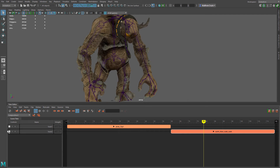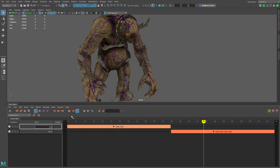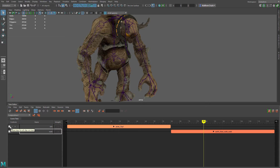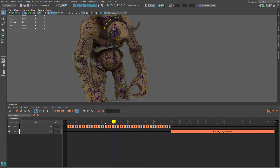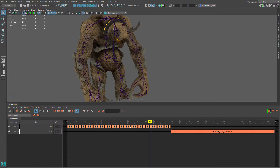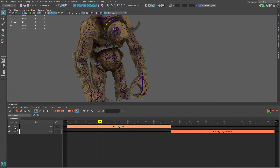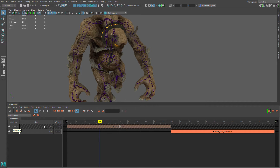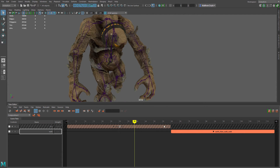Over on the left you can see we have the names of the tracks — track one and track two. We can simply double-click the name and change it, so we'll name this one 'idle' and the other 'walk.' Next to the track name, we can click a button to show all the keyframes for that particular animation. And there's a mute button — clicking it will mute that track so we won't see any animation from it.